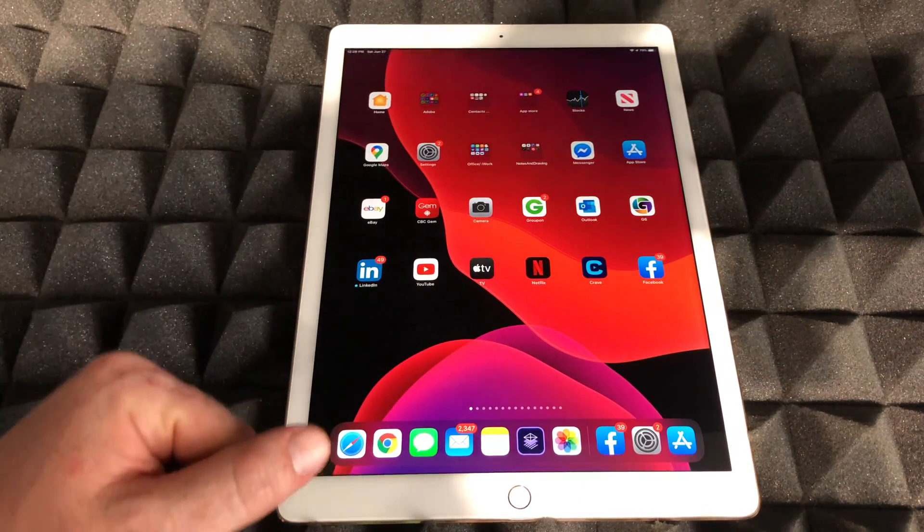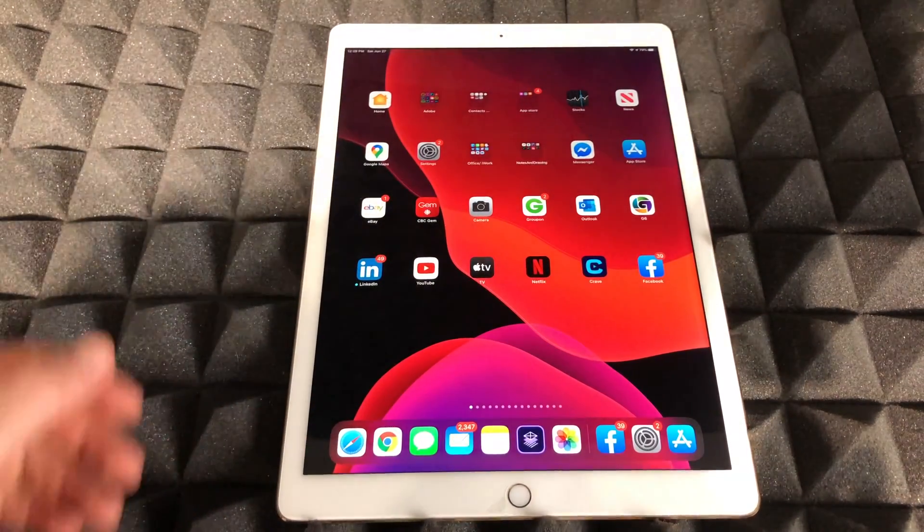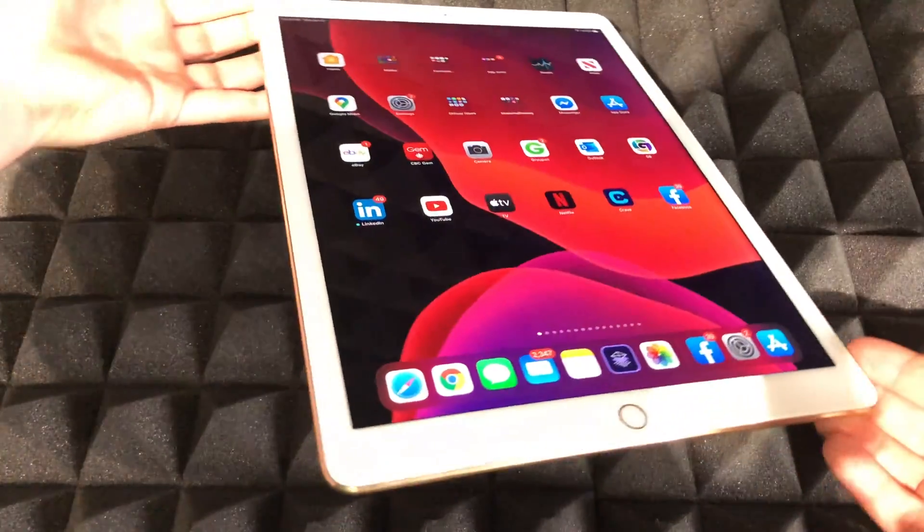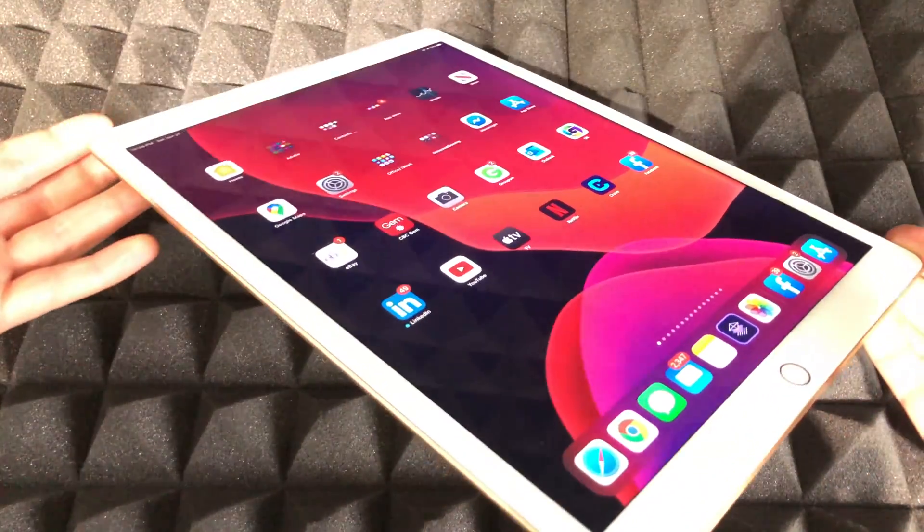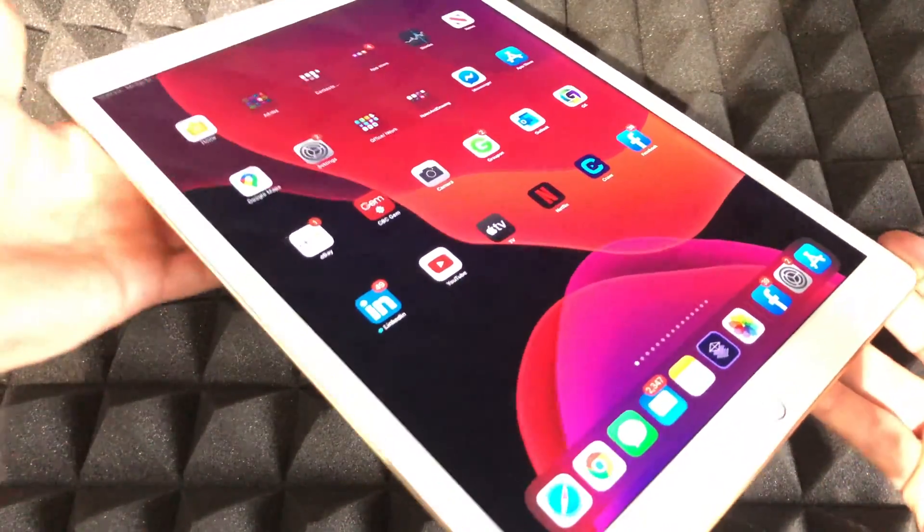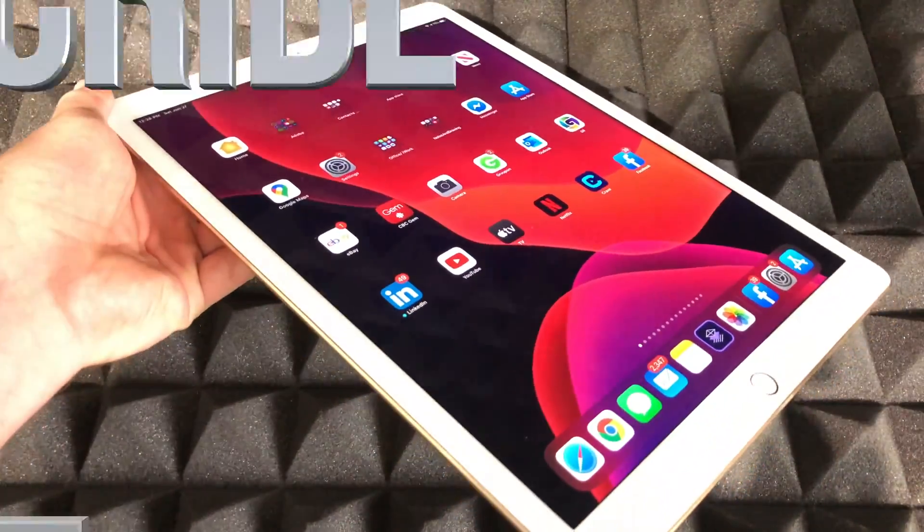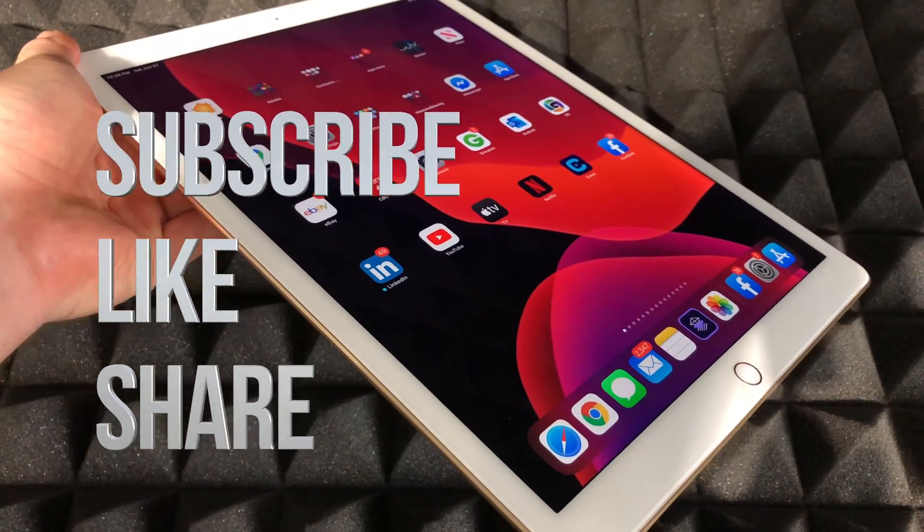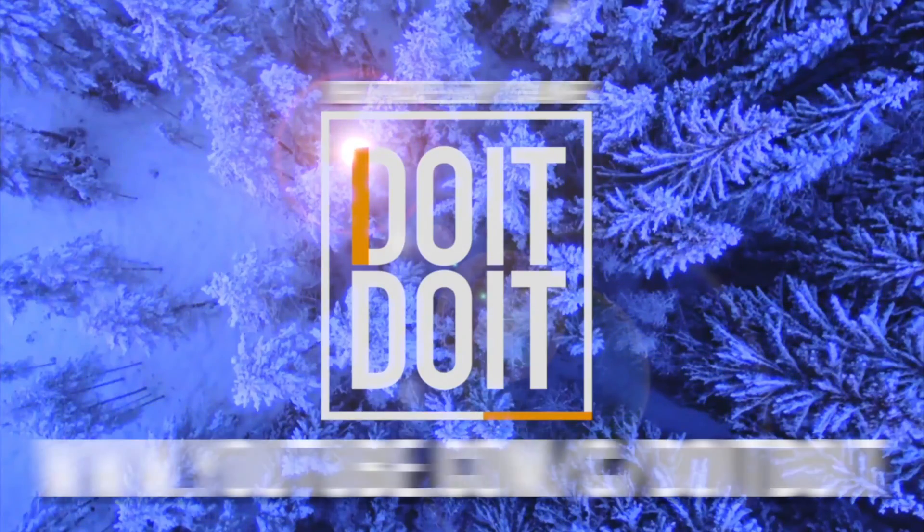Anyways, that would be it for this video. If you guys have any comments or questions, you can write down here in the comments area. And don't forget to subscribe and rate. Thank you.